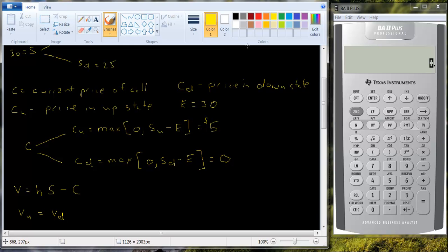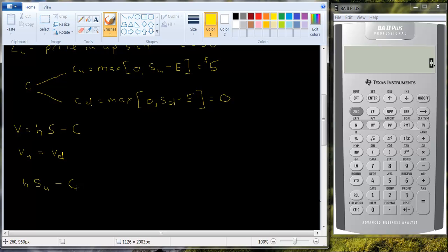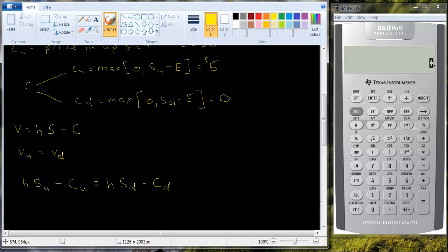So you can set up the equation. Value in the up state is going to be H times the value of the stock in the up state, minus the value of the call in the up state. And it's going to equal, again, the number of shares of stock you have, times the value of the stock in the down state, minus the value of the call in the down state.